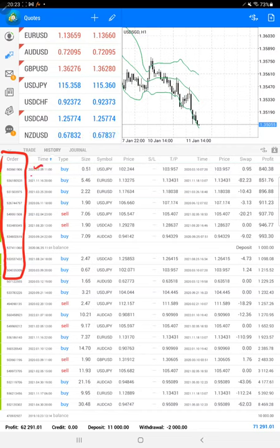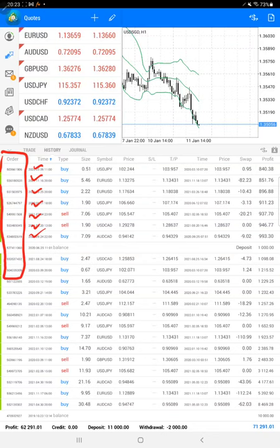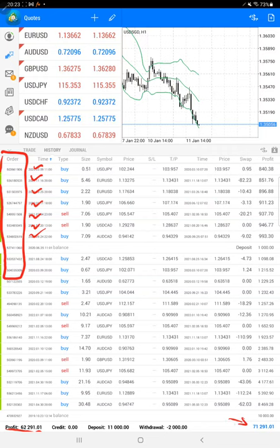The current profit is $62,291 right now, and here is the current balance which is $71,291.